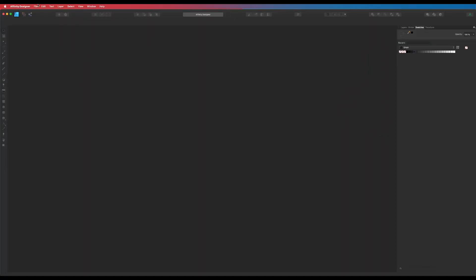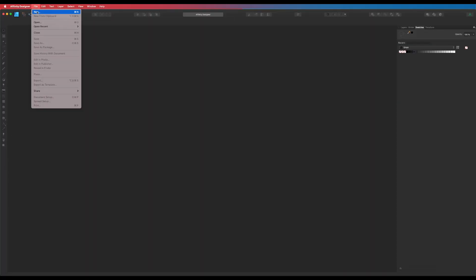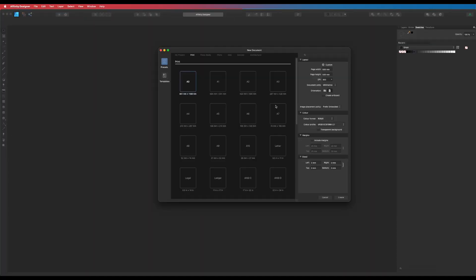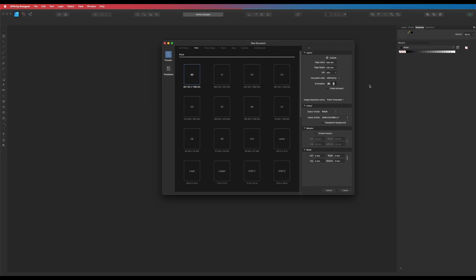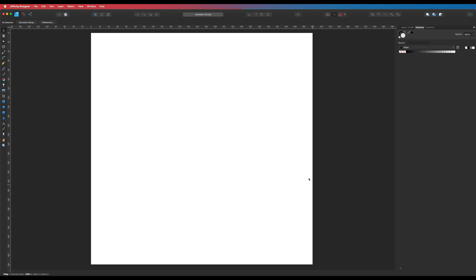Affinity Designer — go to File, click on that, click on New and up pops our new document window. You can see all the settings I've got here: 500 by 500. Don't worry about the DPI and click Create. So here is our artboard. What we're going to do today is simply start off with our text.